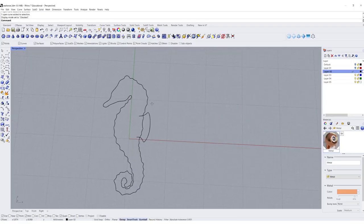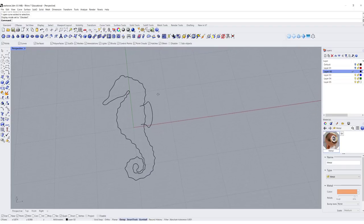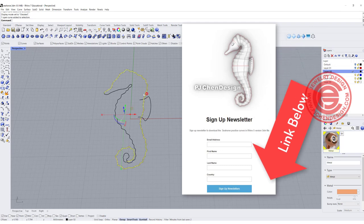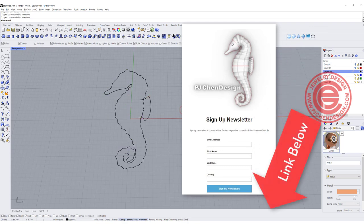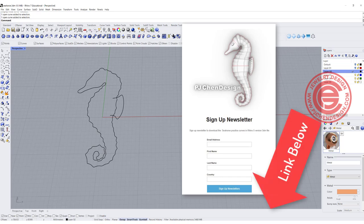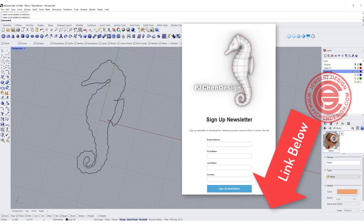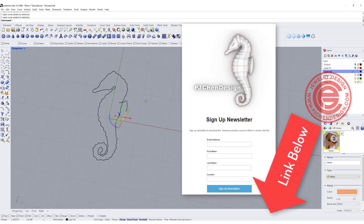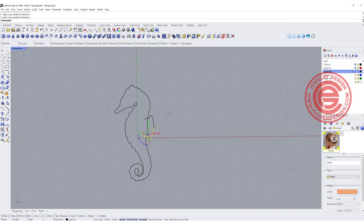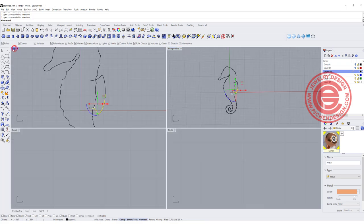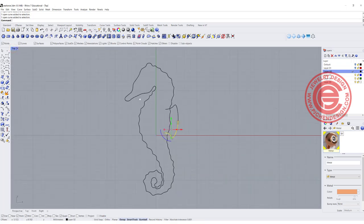You can go online and trace any of the outline of the seahorse. I have one already traced that I'm using for this demonstration. Just click on the description below — there's a link for you to sign up for the newsletter, and then you can download this curve and practice along. So assuming you've already downloaded it, or you already have your own design, what we want to do is create the surface.